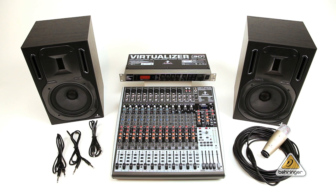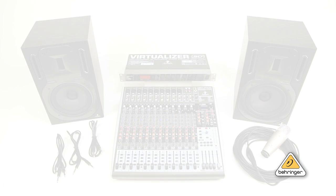This video will describe how to set up and use the Behringer FX-2000 with Behringer mixers equipped with an auxiliary send and return.